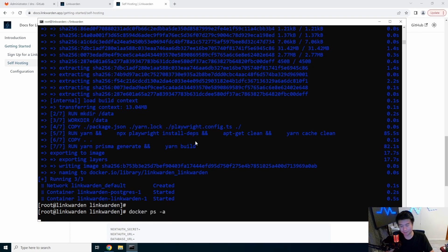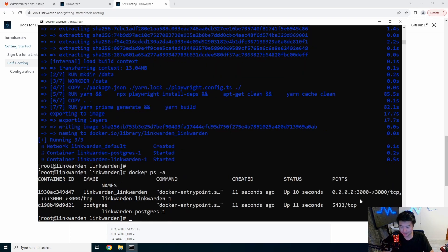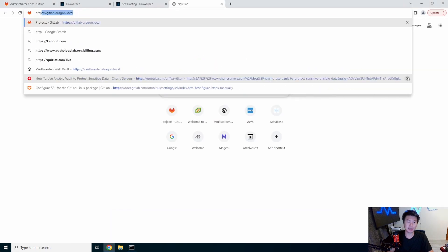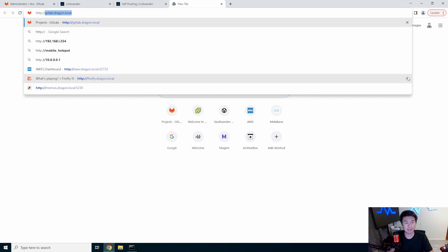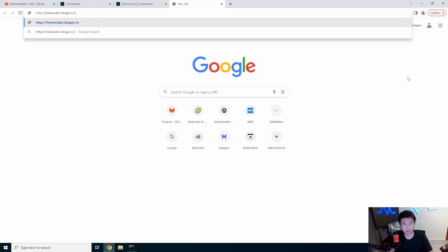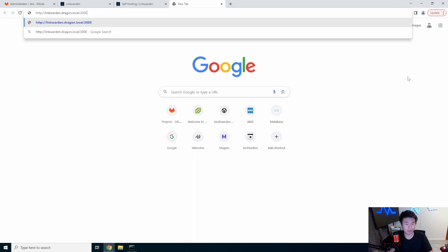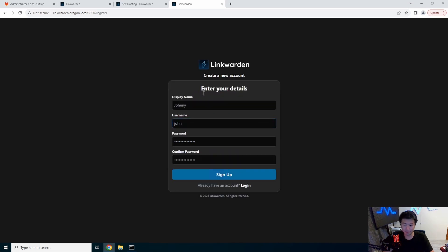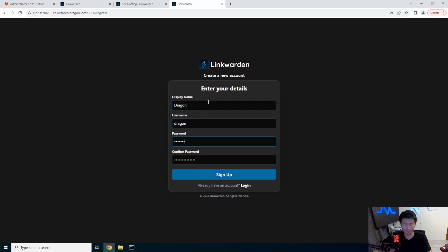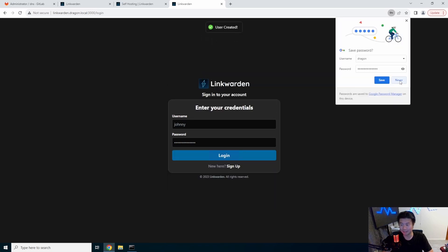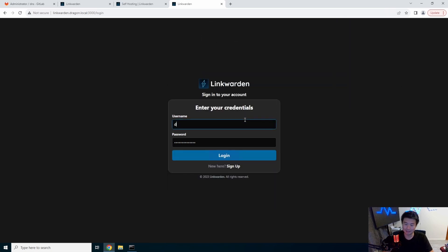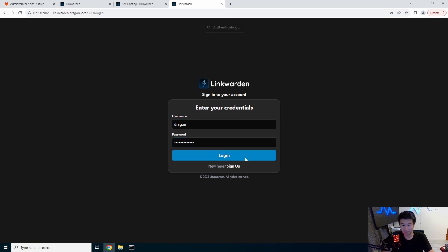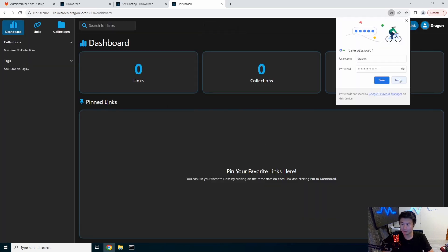So, now we can do a Docker ps. We can see that it is coming up. And, we will look at it on port 3000. So, we'll do HTTP LinkWarden.tracking.local on port 3000. So, now we will sign up for our account. Because, we kind of need an account. If we don't have an account, how can we log in, right? Yeah. So, we'll sign up. All right. Now, we will log in.